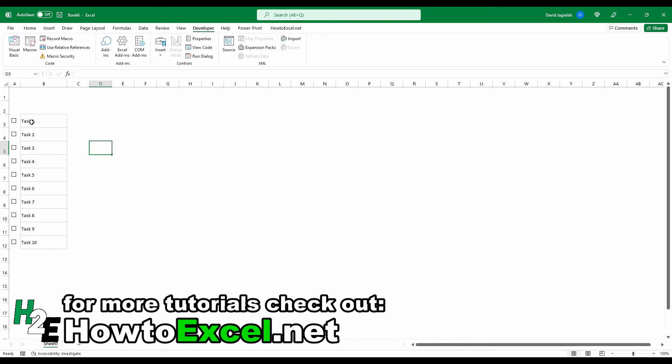So right now if I check these boxes, nothing happens, right? And so if you just want a simple checkbox like that, then that works. But what I'm going to do is apply a strikethrough effect and say, if that checkbox is selected, cross out this task to say that it's been done.